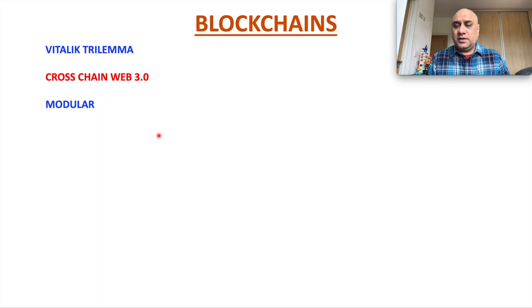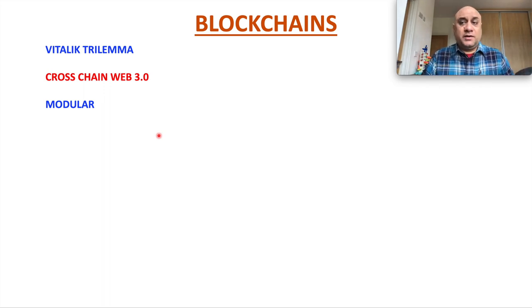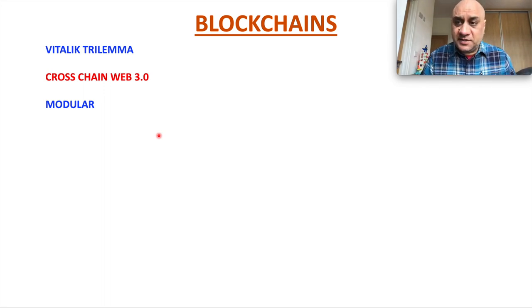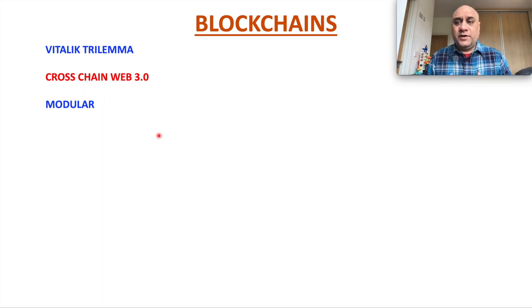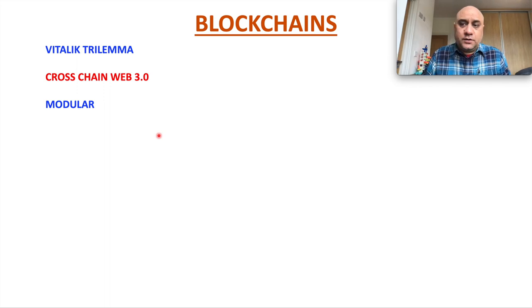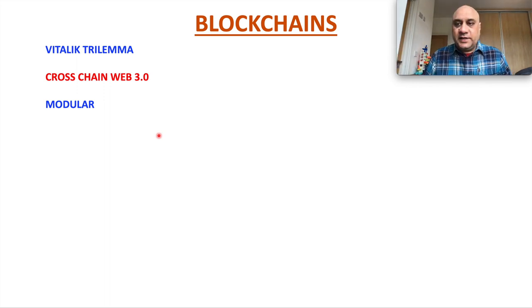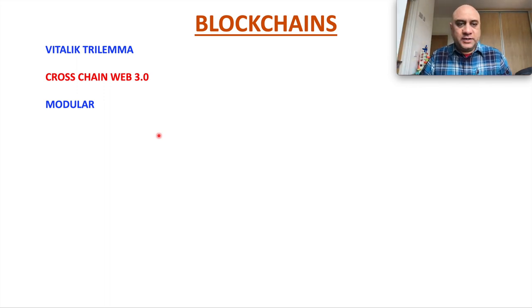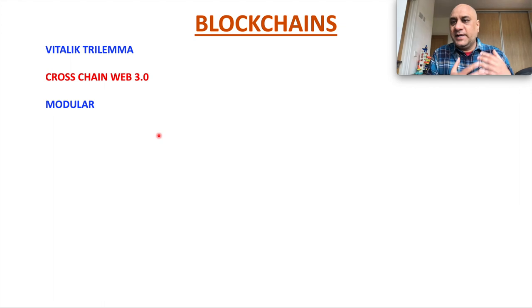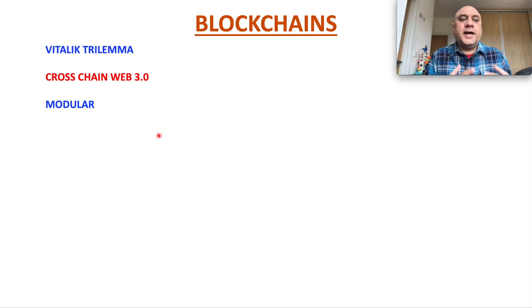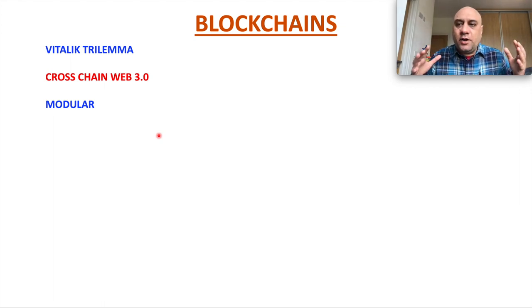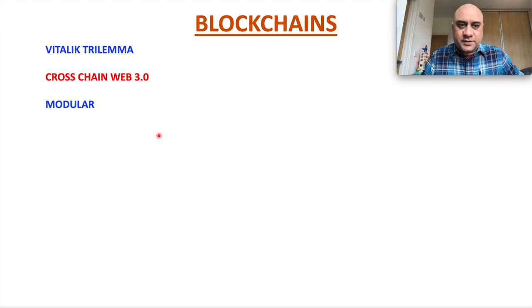Modular. Blockchains need to be modular. Biggest example here is Cosmos, where you have layer 0. Some people call it layer 1, but let's say layer 0, on top of which you build. For example, Terra collapse did not impact at all the Cosmos hub.